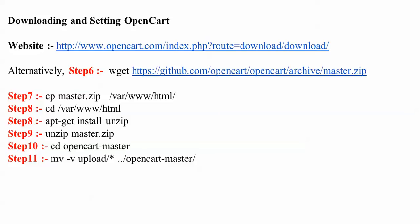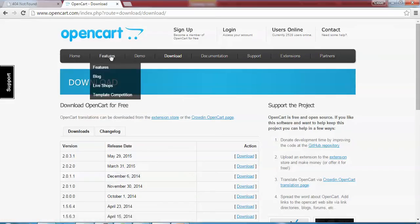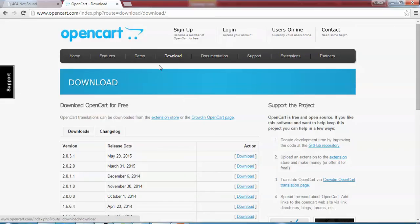Now I'm going to download and set up OpenCart. There is a website where you can download it directly, and there is also an alternative to download from the terminal. Step 6 is the procedure for downloading OpenCart from the terminal, and step 7 covers extracting and moving it into the correct folder. The latest version available is 2.0.3.1, which you can click to download from the site.